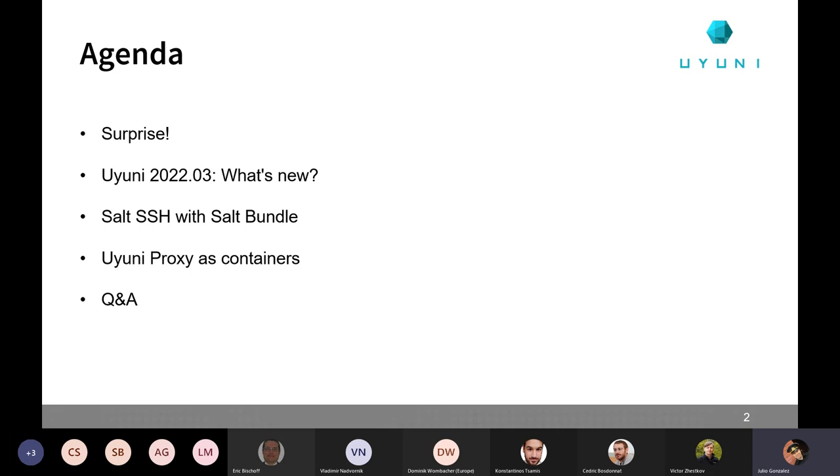We are also going to present Uyuni 2022.03 and what's new in this release. This is not released yet, but we hope we will be able to release it early next week. Then Victor will tell us how the Salt bundle is now used to bootstrap and manage Salt SSH minions.